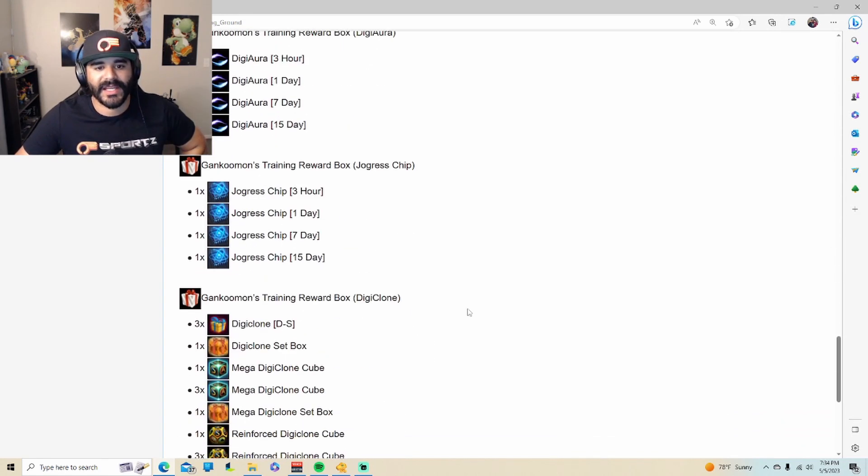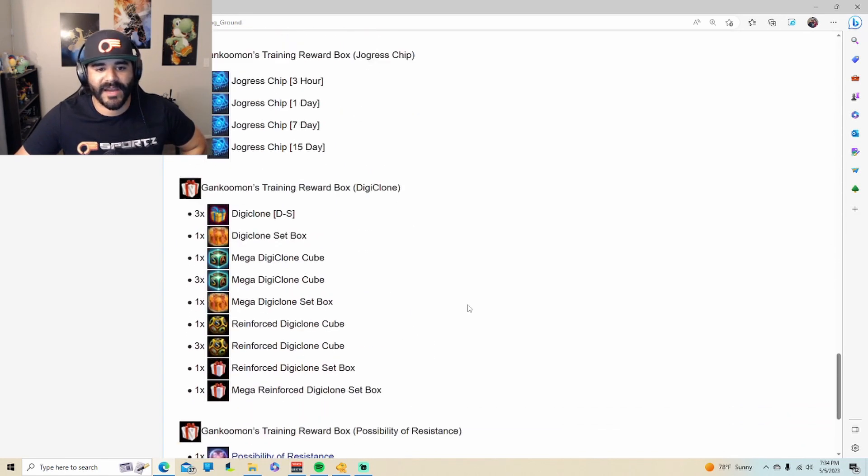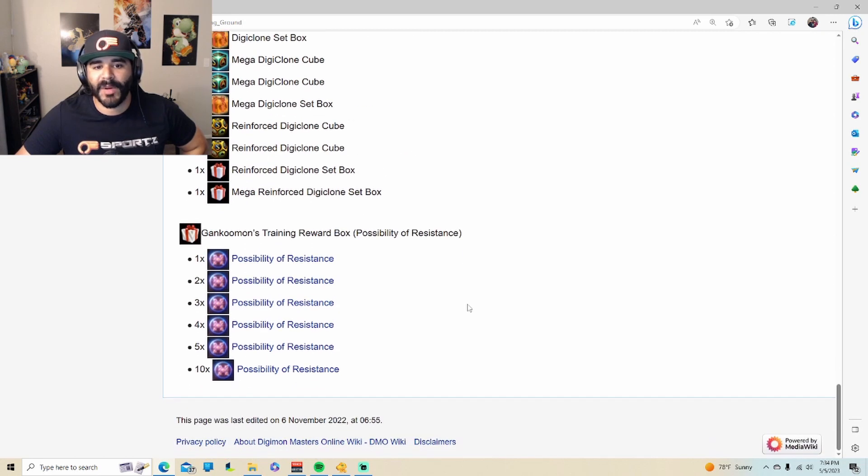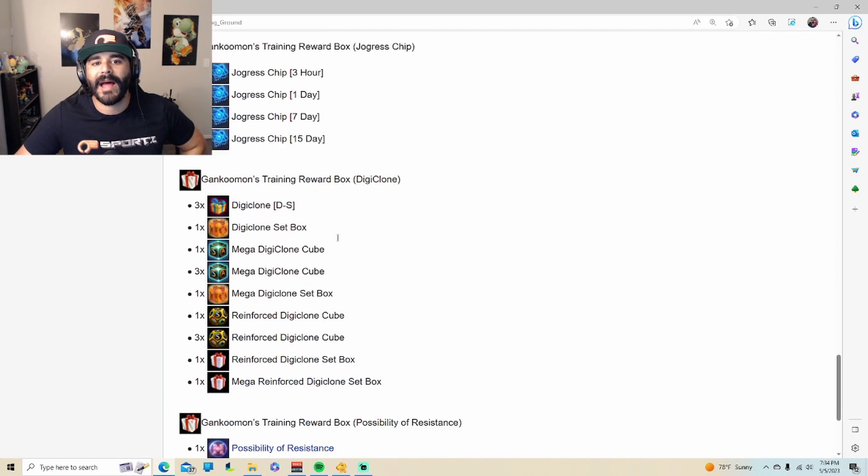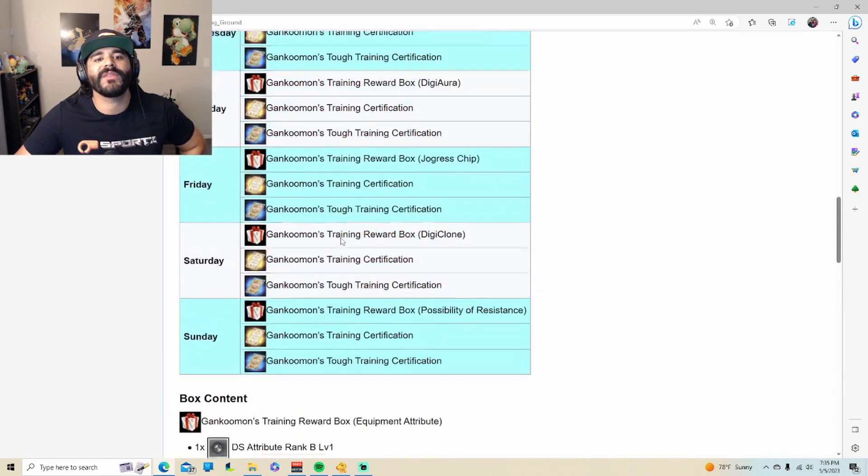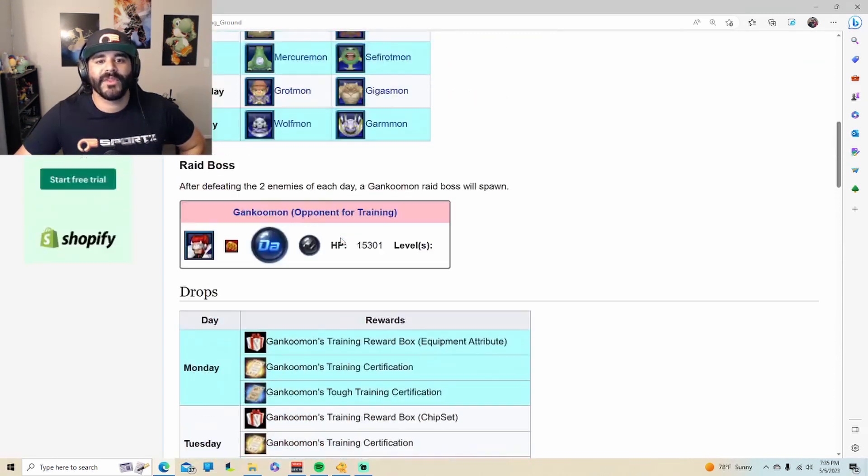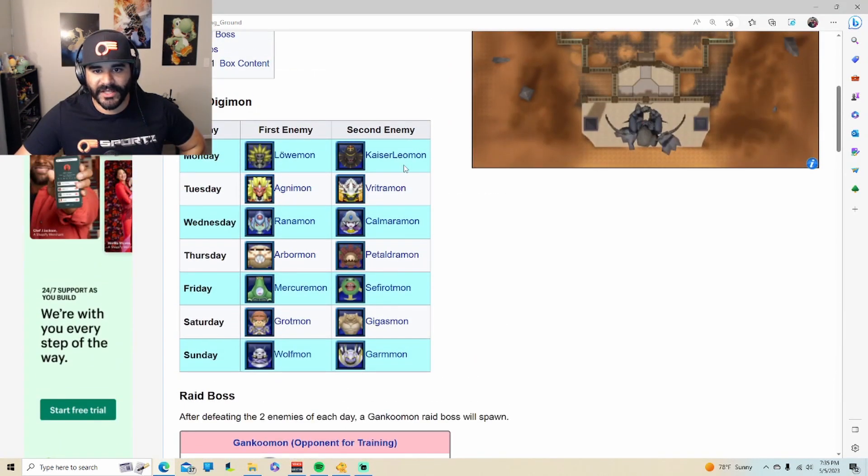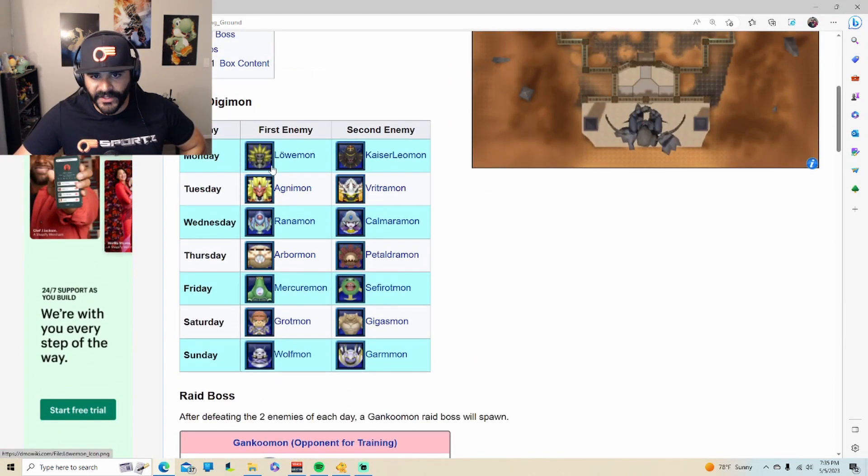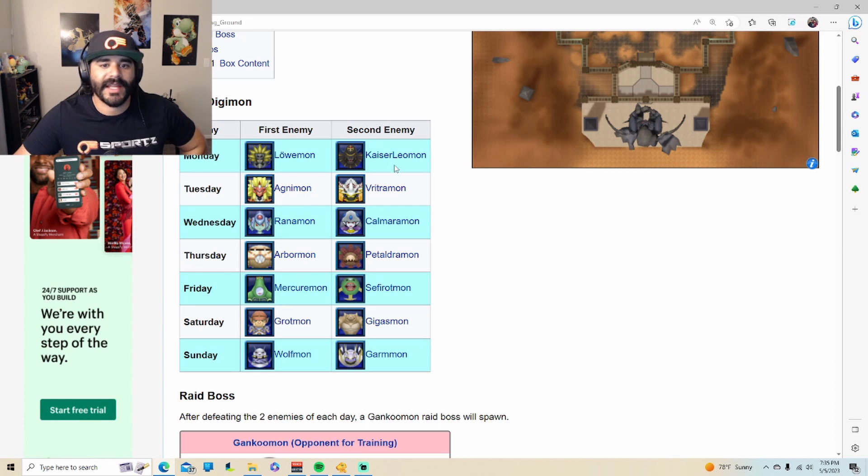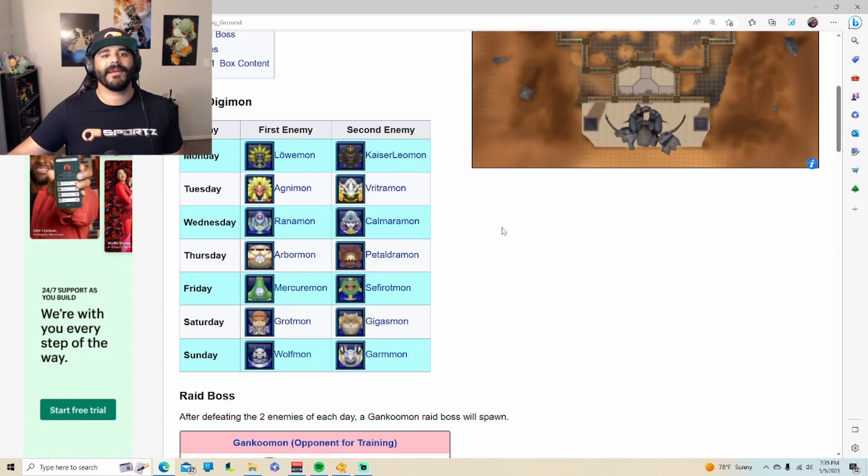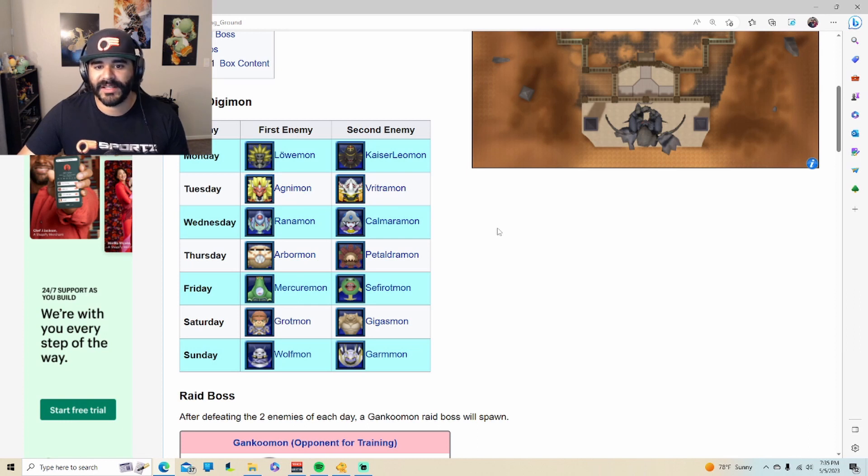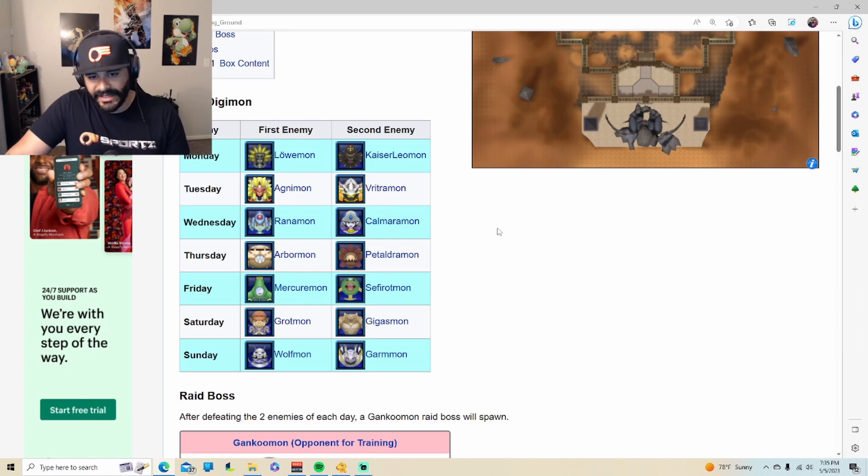Let's take a look at what these actually mean. As you can see right here in the wiki, it has a breakdown of how many things you can possibly get from the Gankoomon training reward box, and that will happen after you defeat those Digimon that we saw earlier. Here for each day you'll fight the first enemy, the second enemy will spawn, and then the last enemy will be Gankoomon itself.